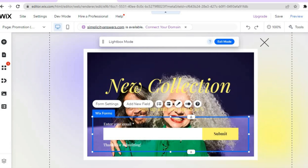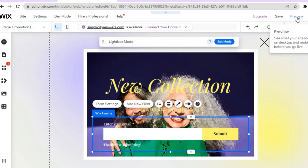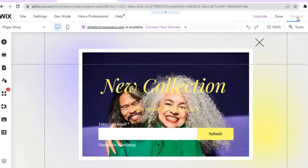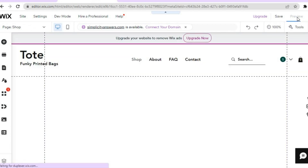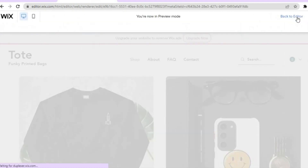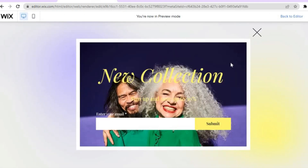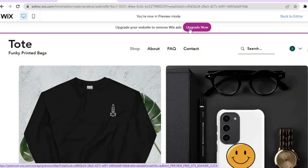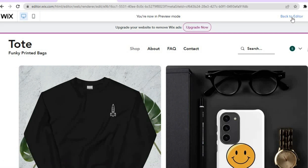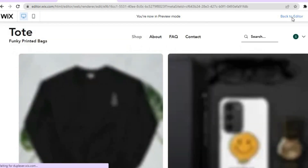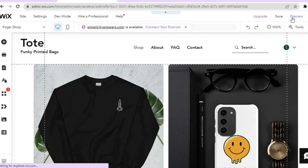After you've set everything up to your liking, simply tap 'Publish' in the top right-hand corner. Before doing that, you can tap 'Preview' to see how it looks. After selecting preview, you can see that the pop-up automatically appears. That's it — any editing you'd like to do, you can do that. Thank you for watching; if it was helpful, be sure to hit the like button and subscribe.